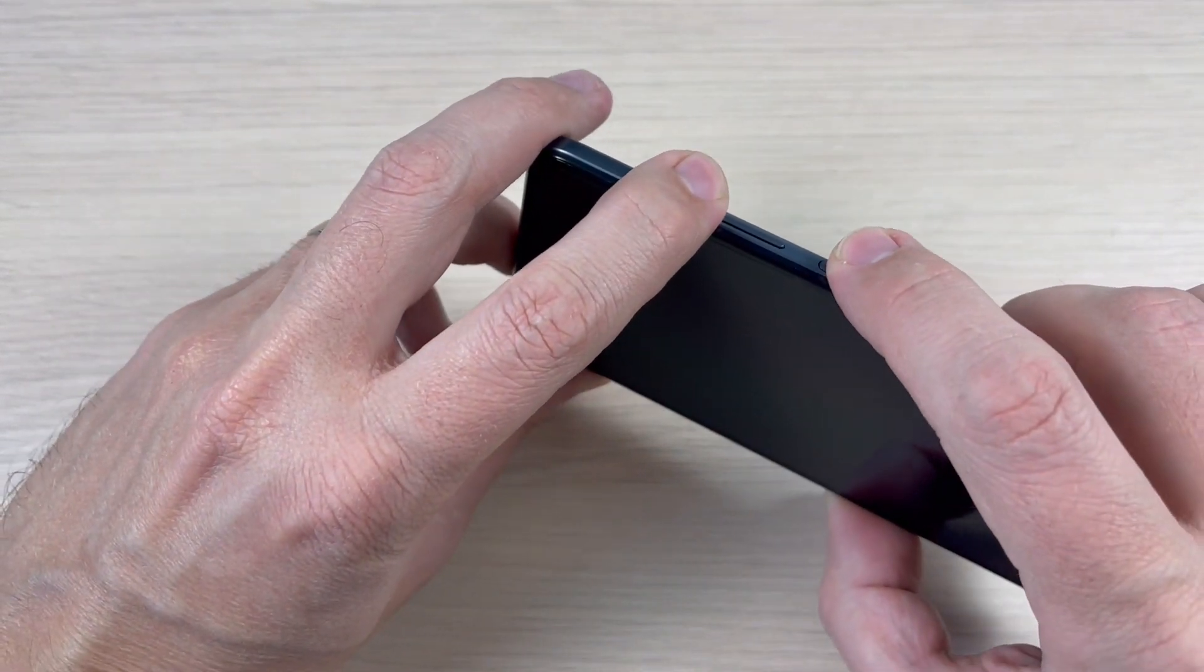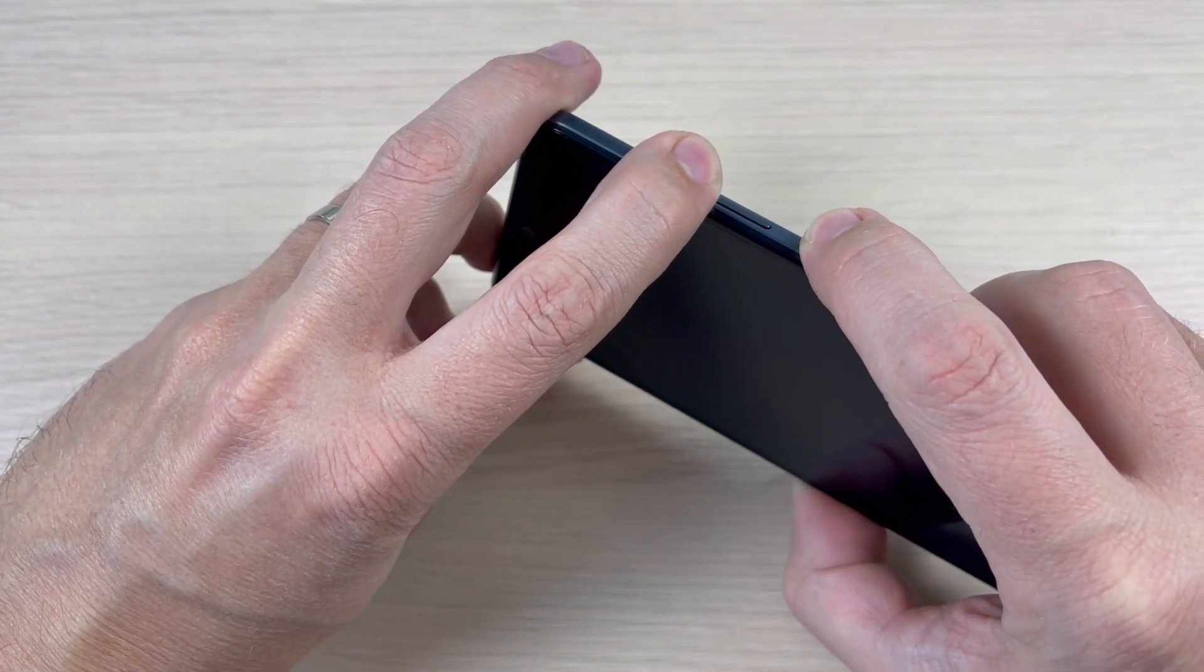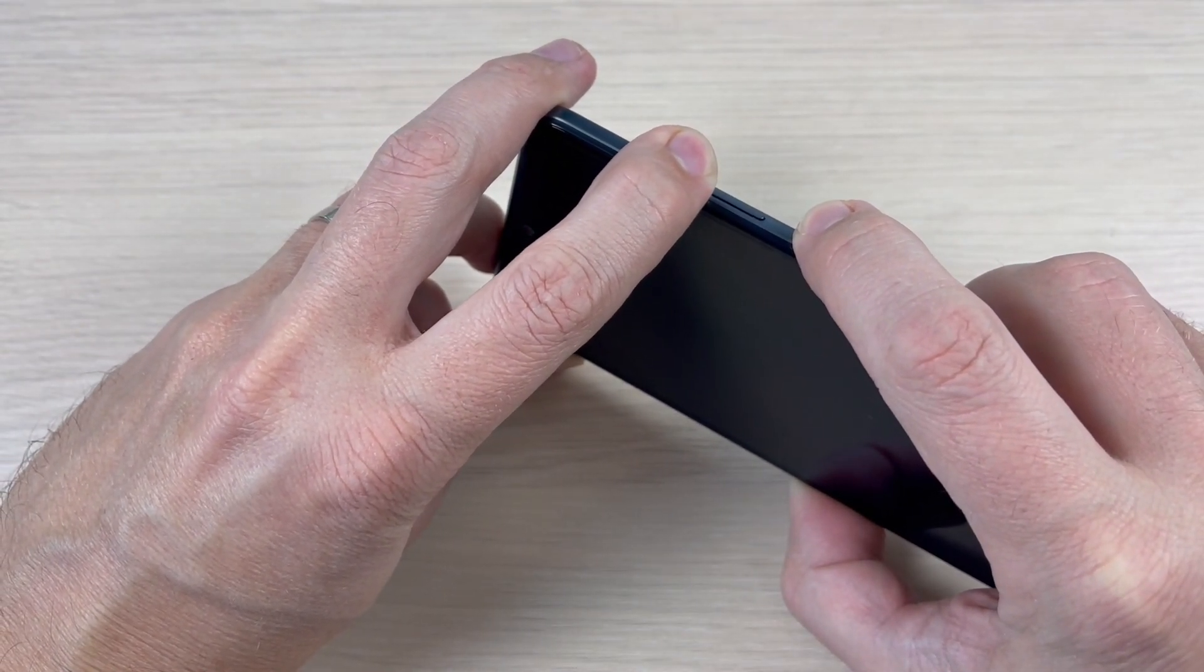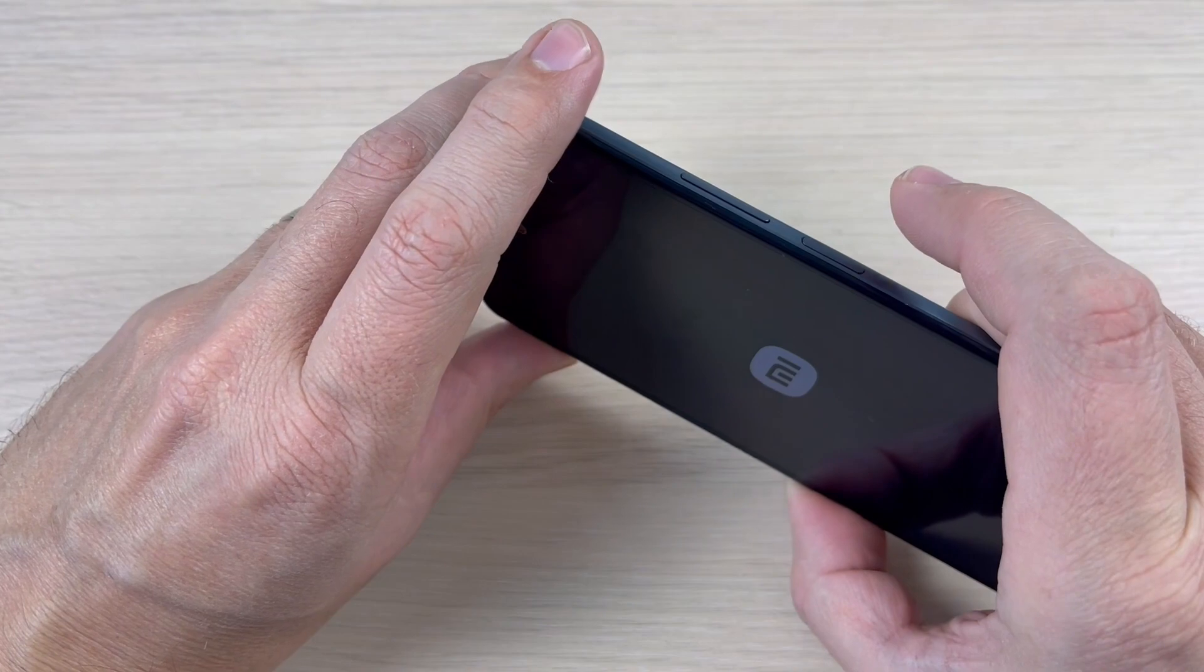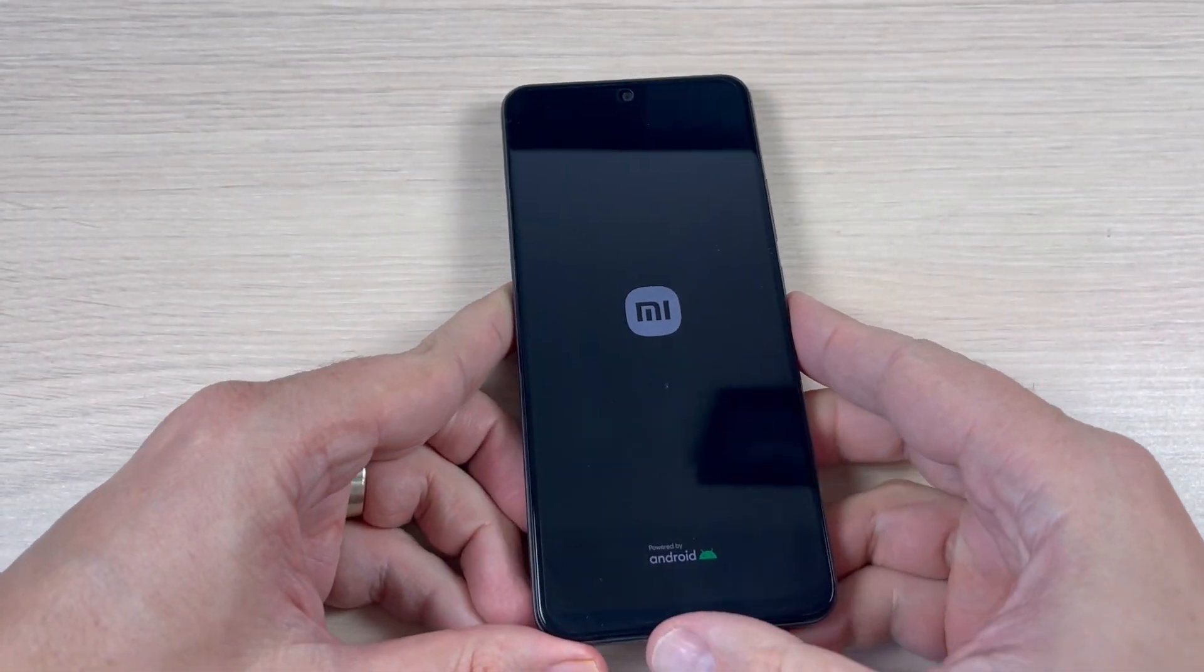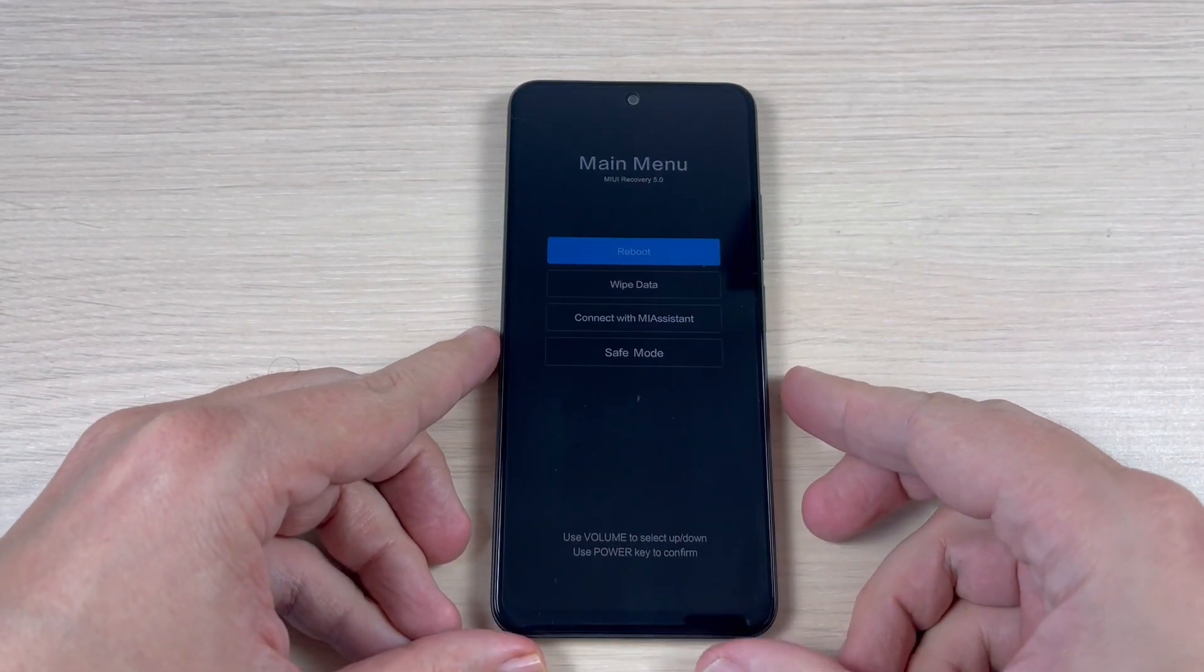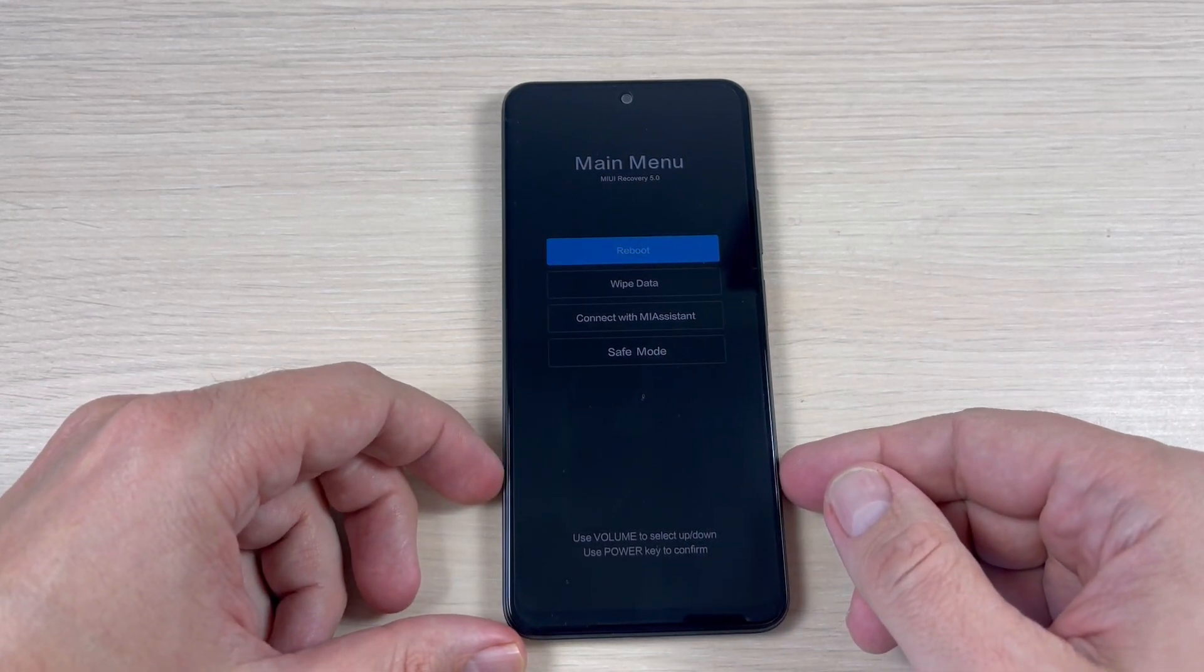Volume up and power. Keep pushing. Now remove your fingers. And this is the recovery menu.